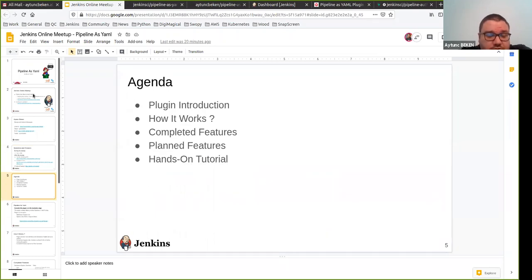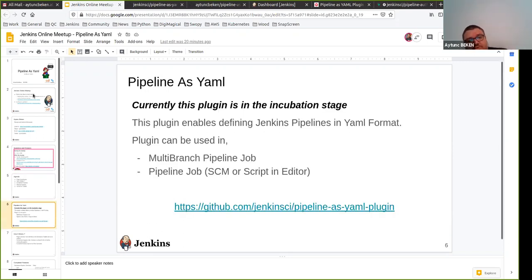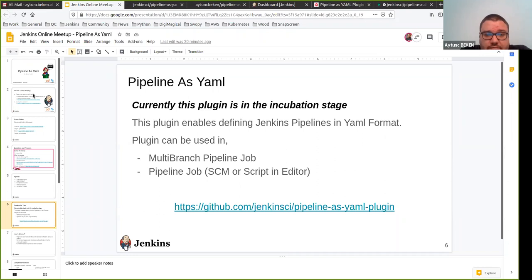Today I'm going to introduce the pipeline as YAML plugin. Our agenda covers how it works, completed features, planned features, and then I'll switch to hands-on tutorials with some practices you can use in your pipelines. One important thing: currently this plugin is in the incubation stage, which means changes may vary over time and affect usage. That's why we always encourage people to use this plugin in development or staging environments rather than mission-critical or production-like environments.